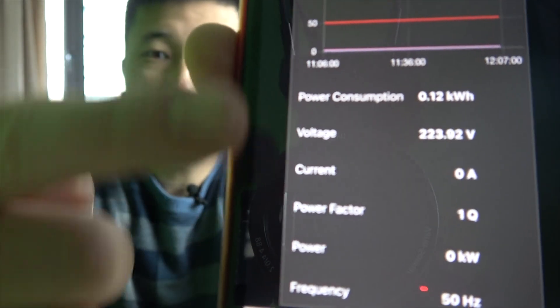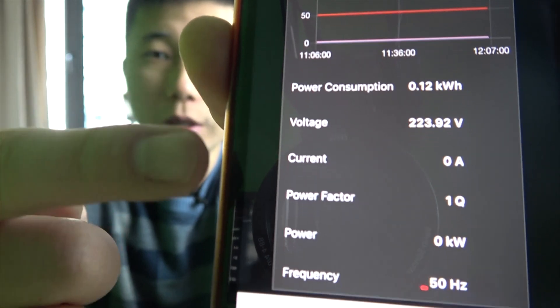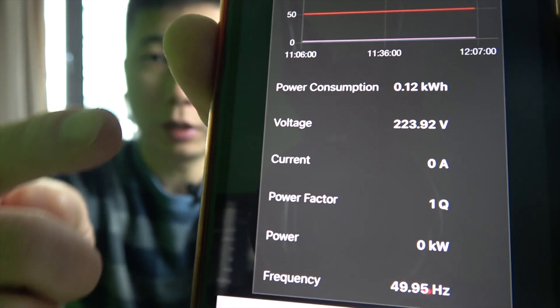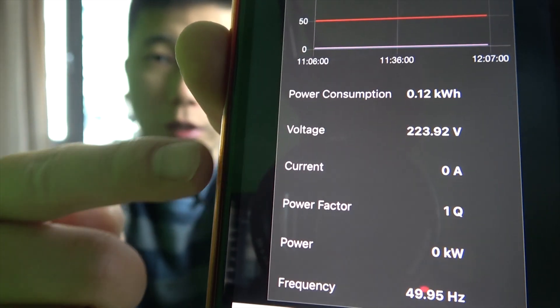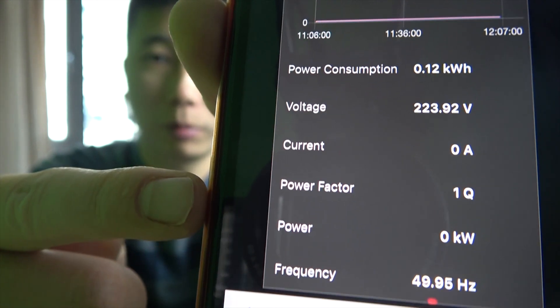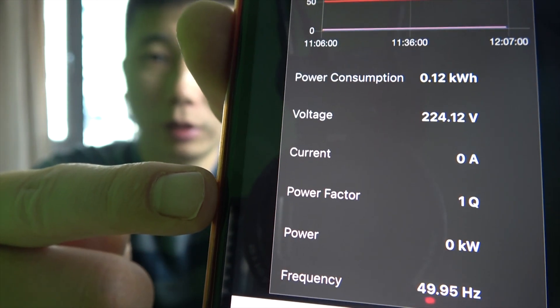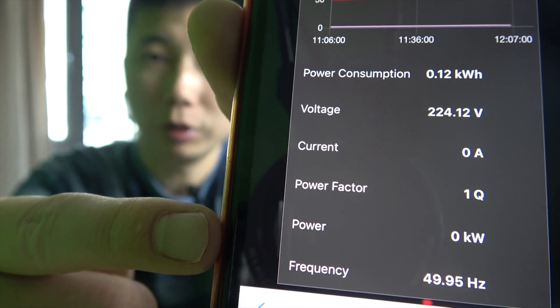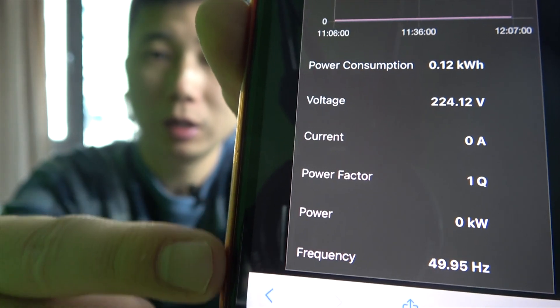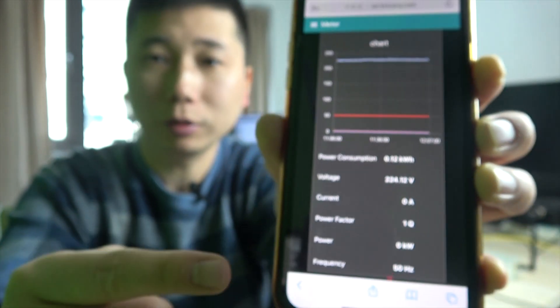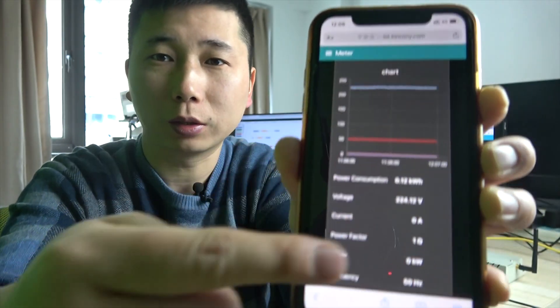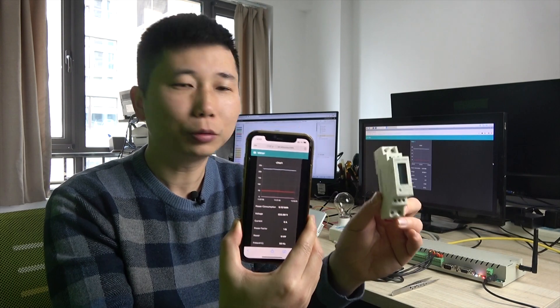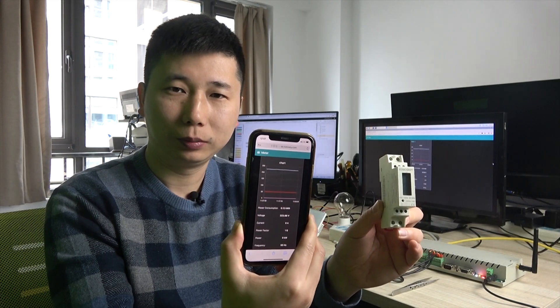You can see in your mobile phone the power consumption, voltage, current, power factor, real time power, and frequency. Also you can see this chart. Okay let's begin how to do it.